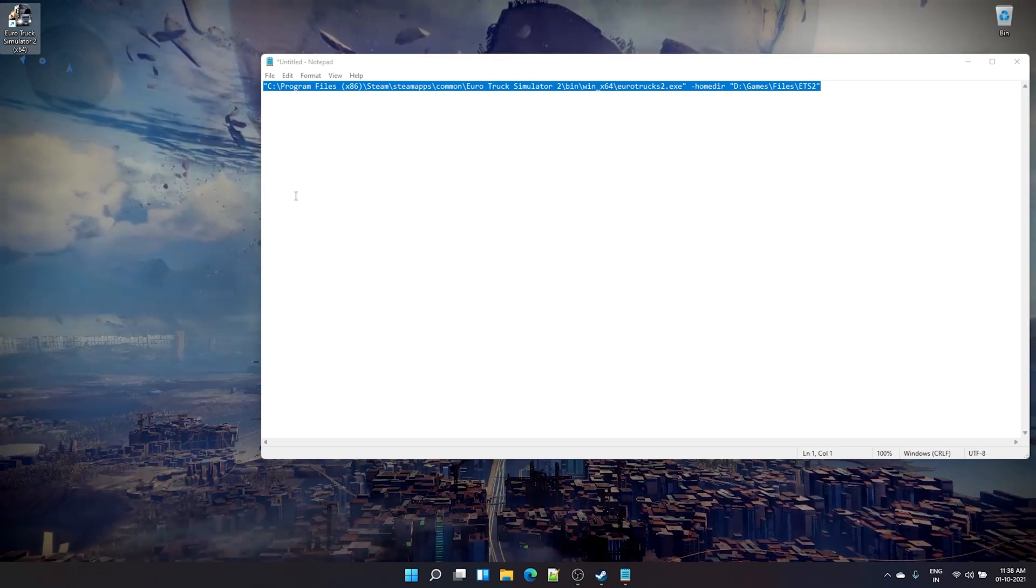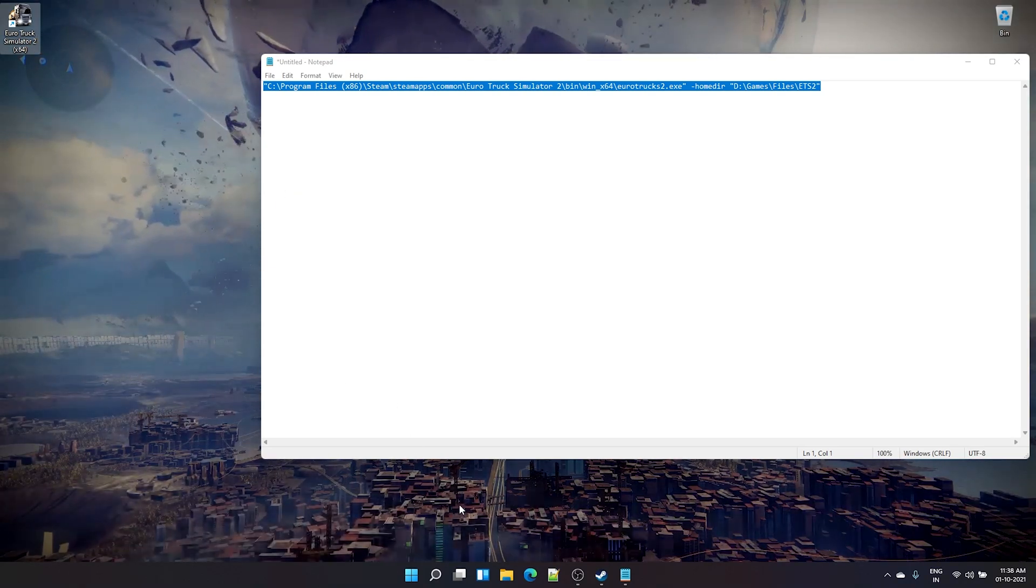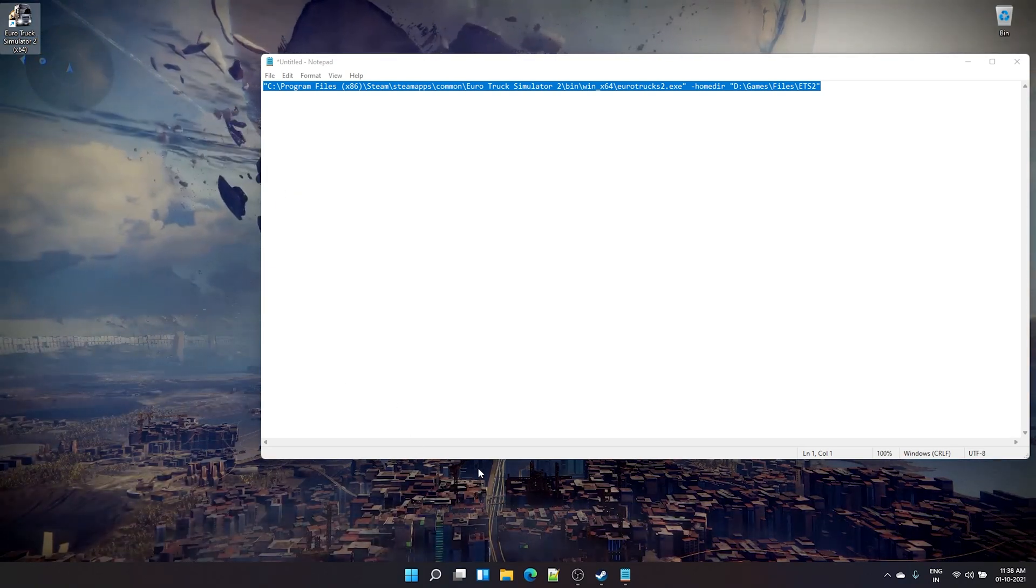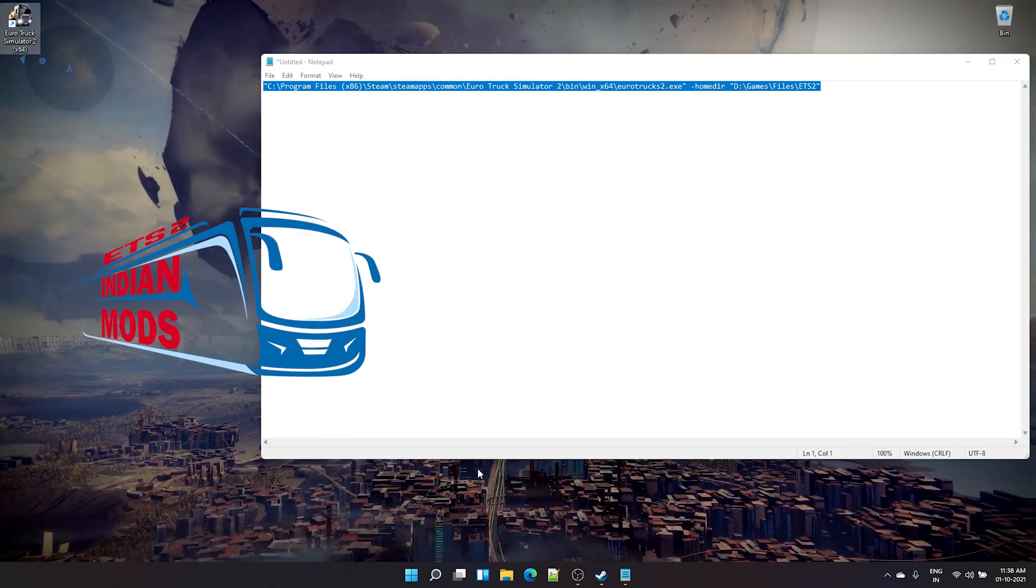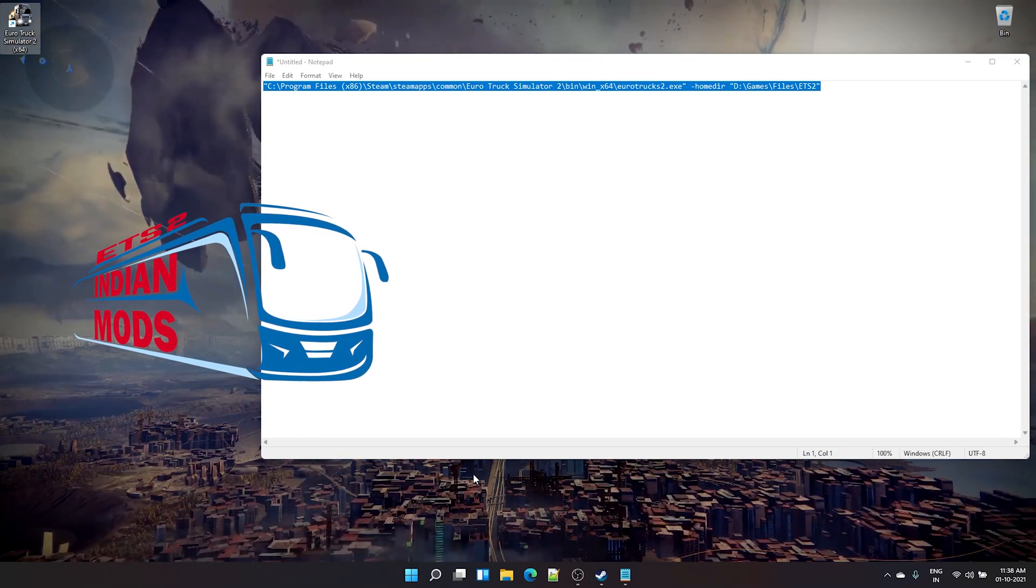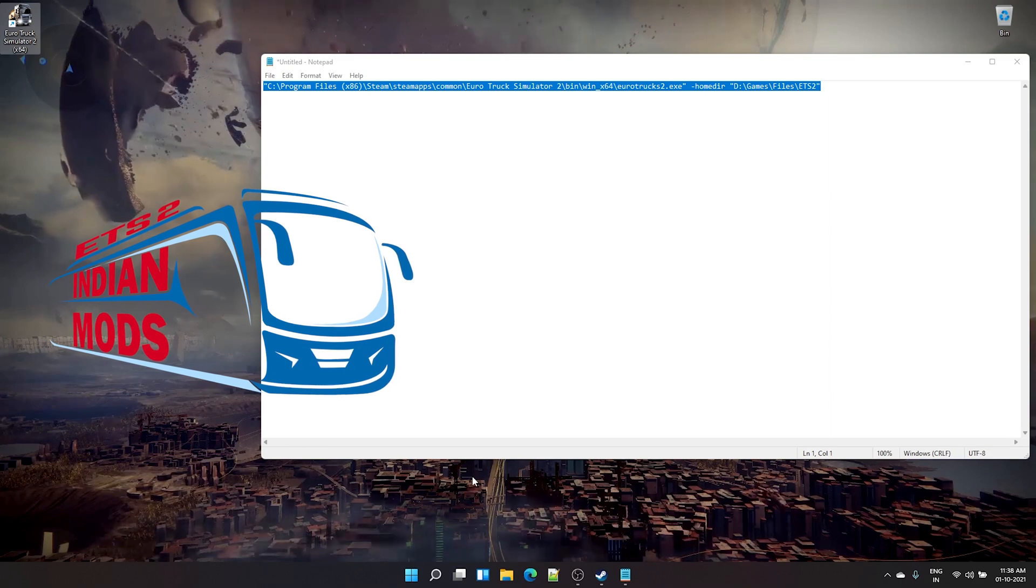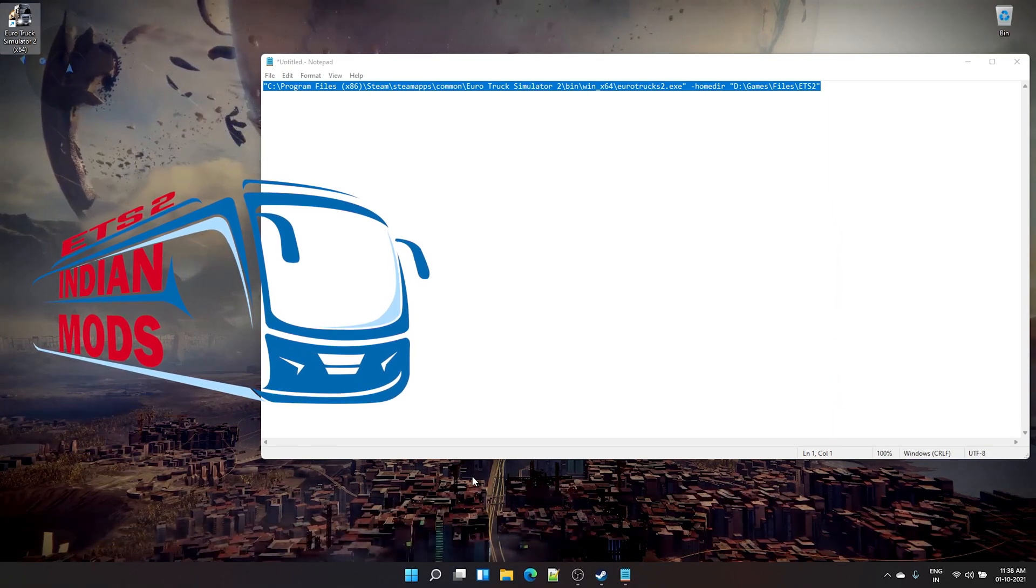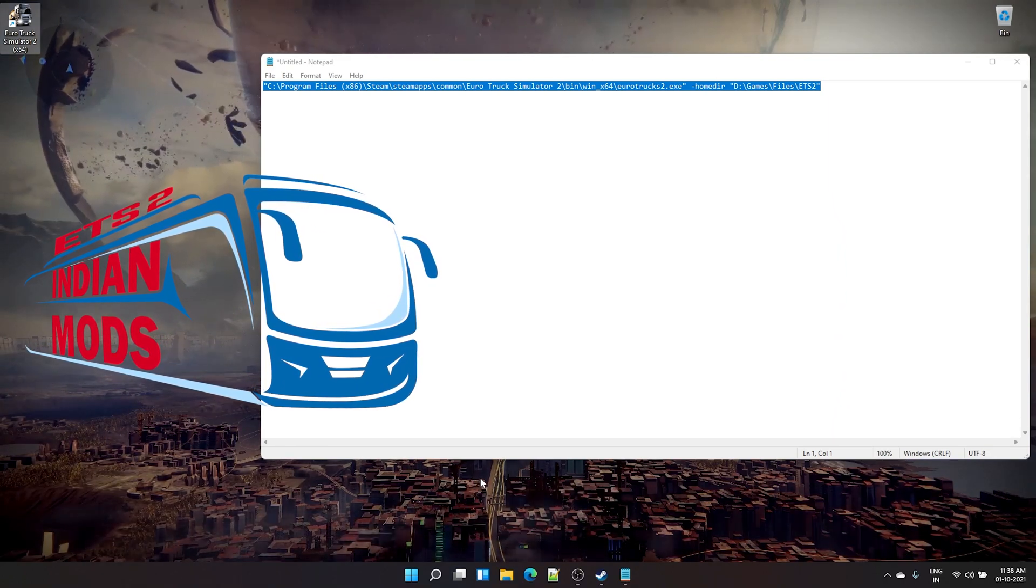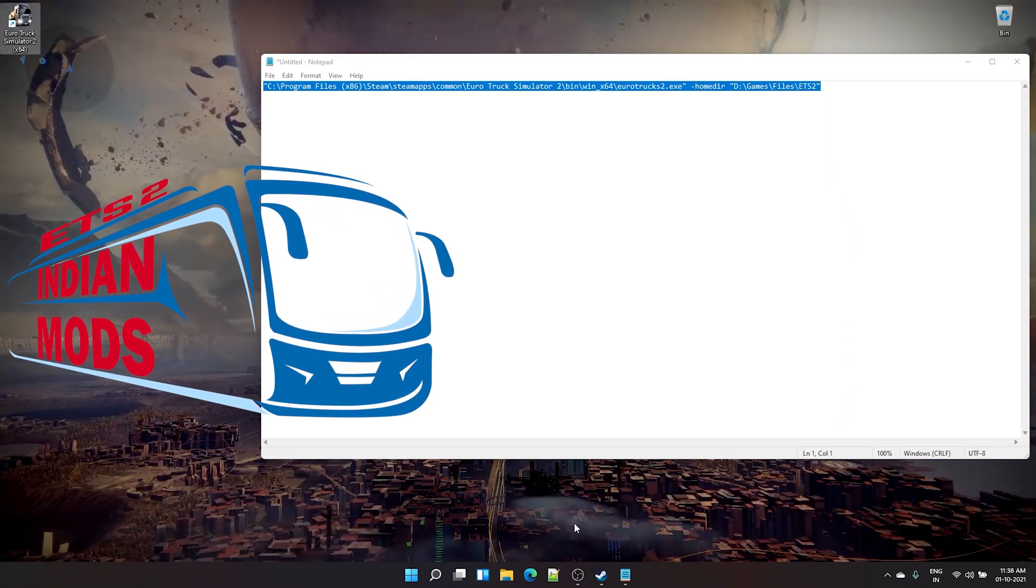And you can start running Euro Truck Simulator 2 there. Just double-click and run this shortcut and your game will be pointing to the new directory you have mentioned. I think this video has been helpful, guys. If you have any doubt, please comment down or WhatsApp or send a message in WhatsApp or Facebook. Thank you so much for watching. We'll see you next time. Thank you.